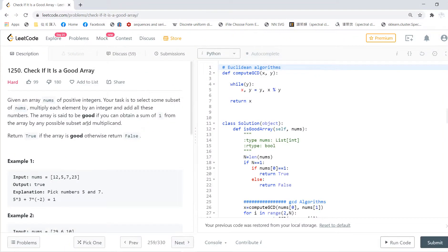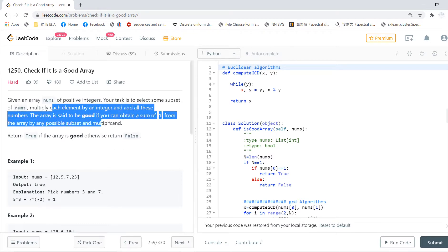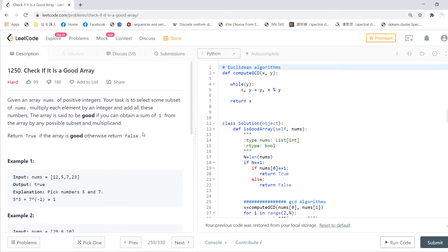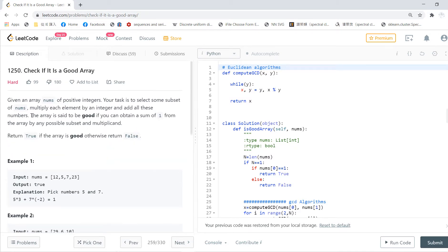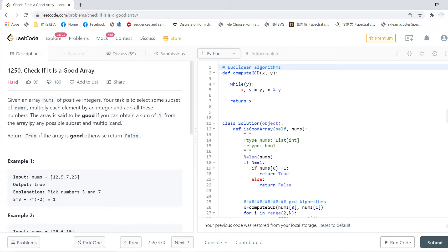Welcome to my LeetCode section. This is the Check If It's a Good Array problem. Let me explain. Somebody gives you an array. An array is said to be good if you can obtain a sum from the array by any possible subset and multiplicity.